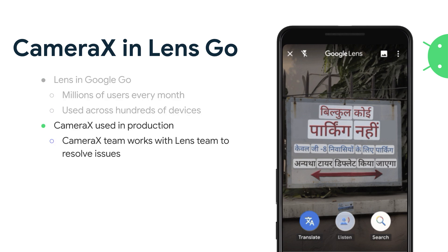CameraX was used in production and the CameraX team worked very closely with the Lens team to resolve different kinds of issues. Because we were able to work closely with the Lens team, we were able to figure out what kind of incompatibility there was and what kinds of fixes we needed to make, so that when you start using the library, you already have all these fixes in there and you don't have to worry about these inconsistencies yourself.